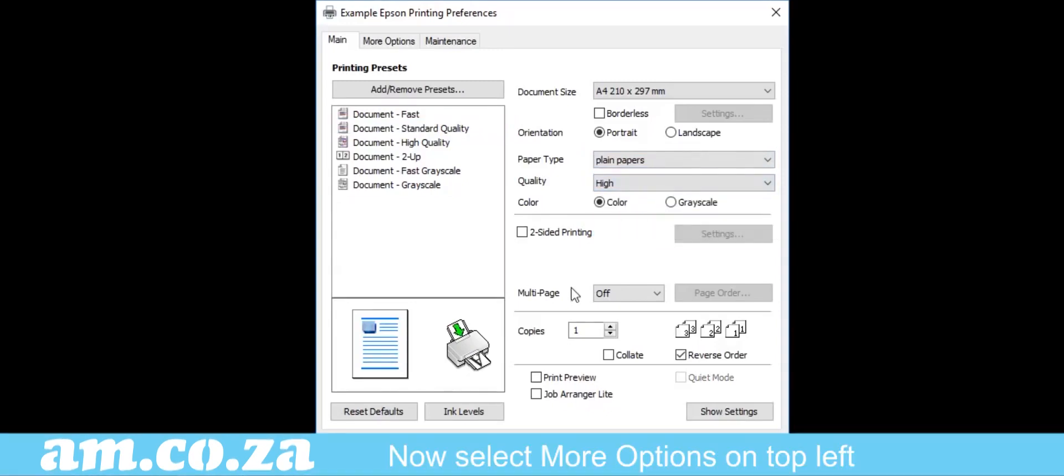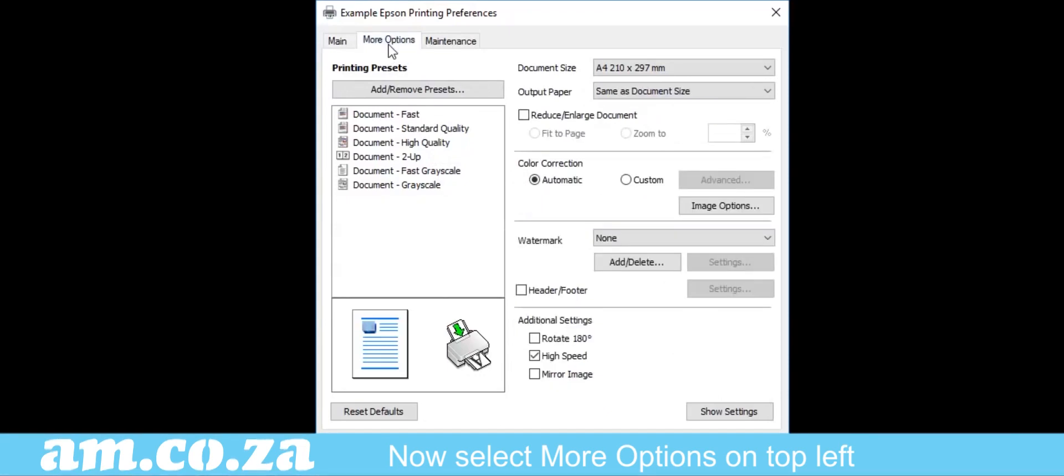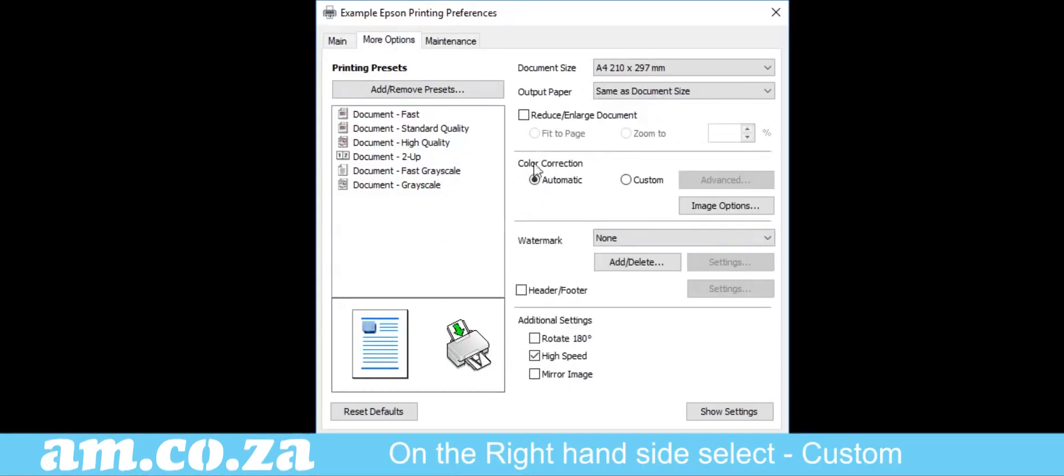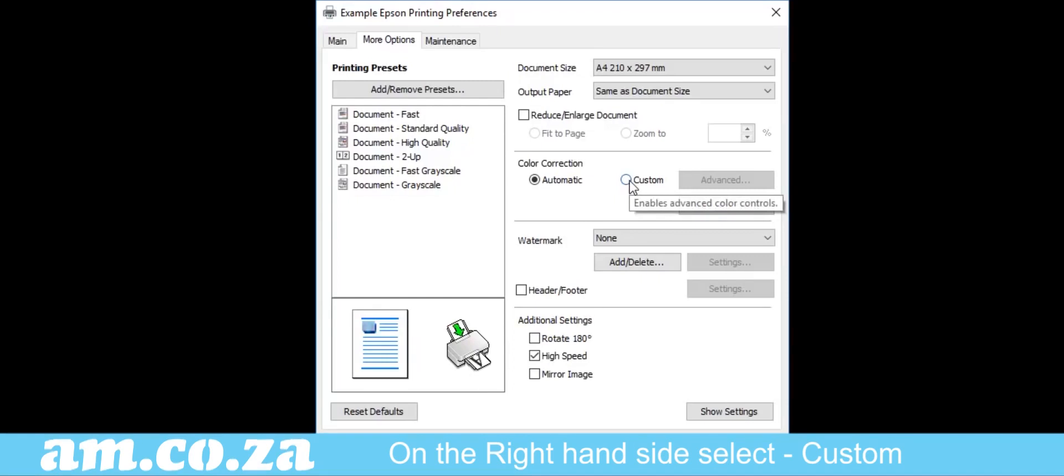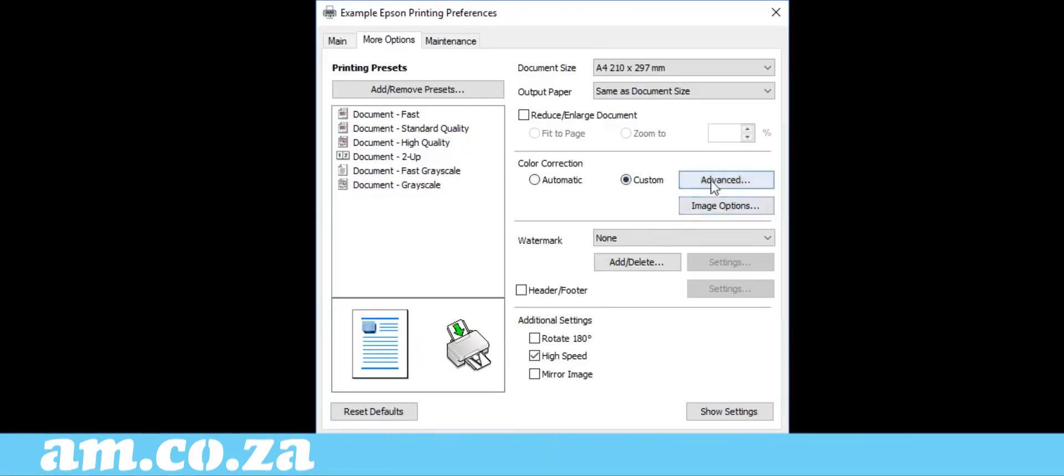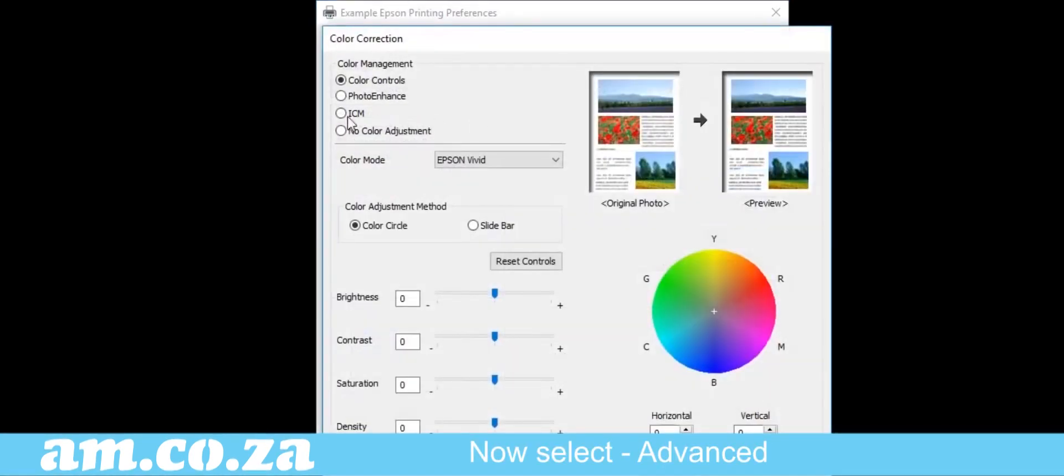Now click the More Options tab on the top left-hand side. The color correction on the right is automatic by default. This we do not want. Highlight the Custom Circle. Then click on Advanced.